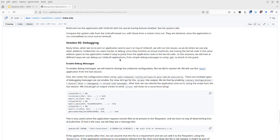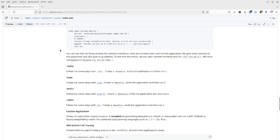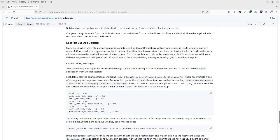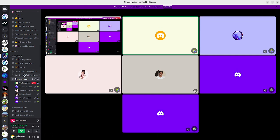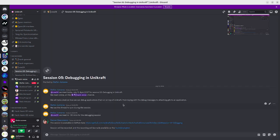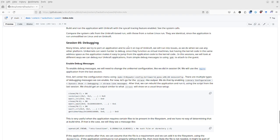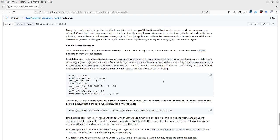Today's session will be about debugging. The session is not yet published on the website, but a link to the file was sent in the thread. Everything works here — the links and everything — so it's fine.